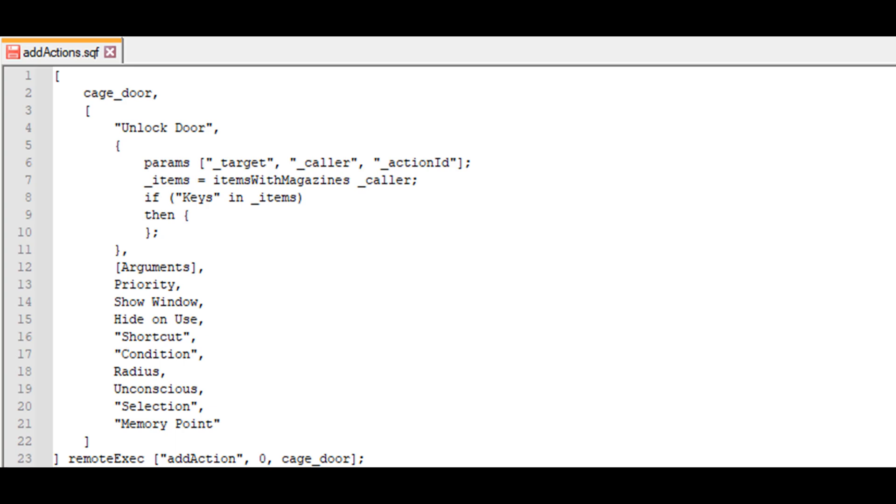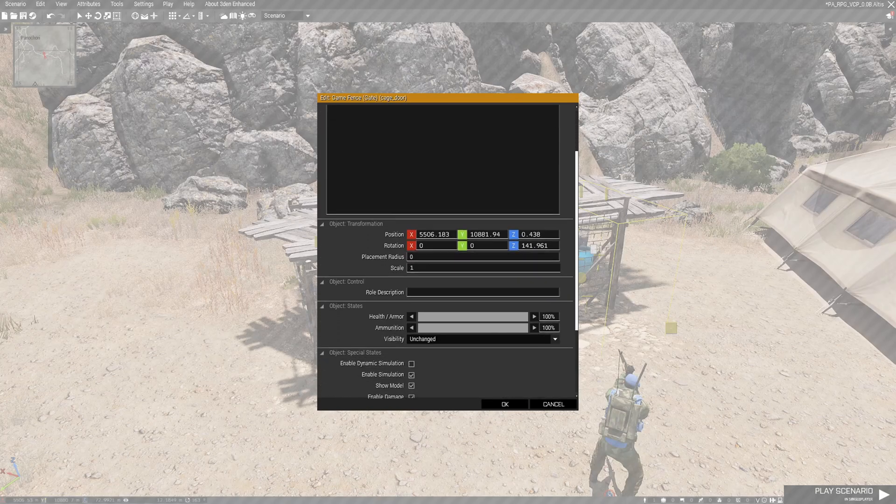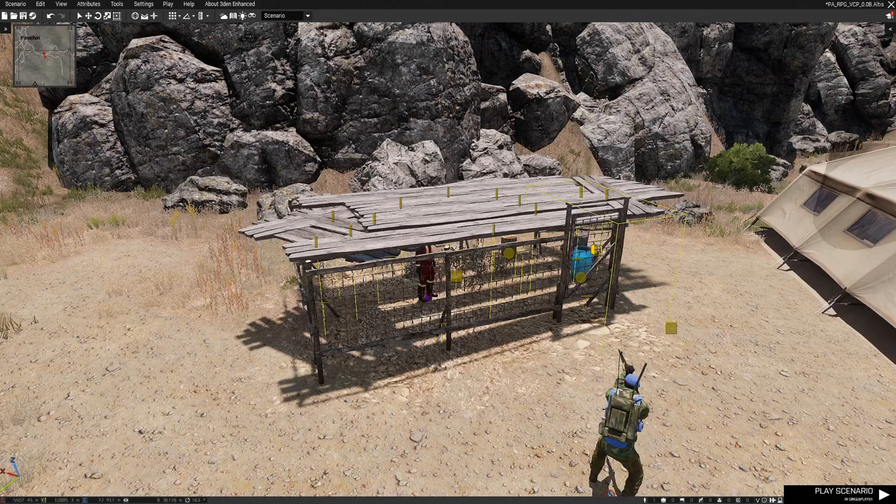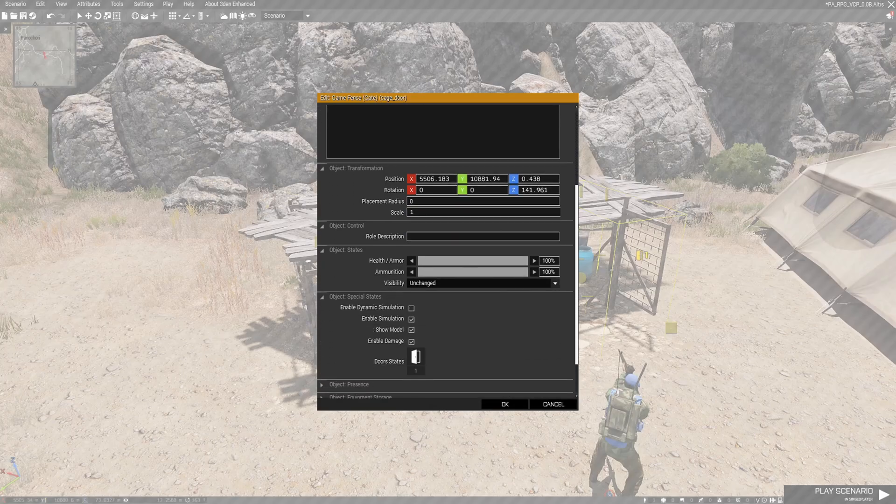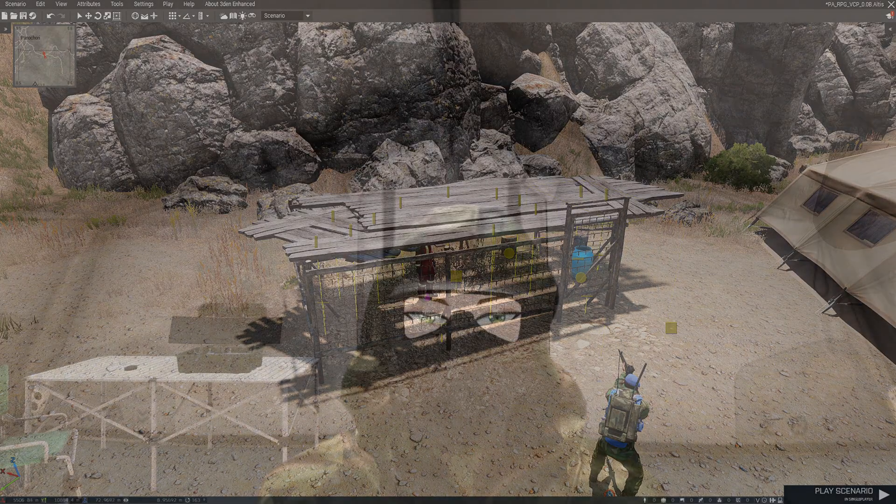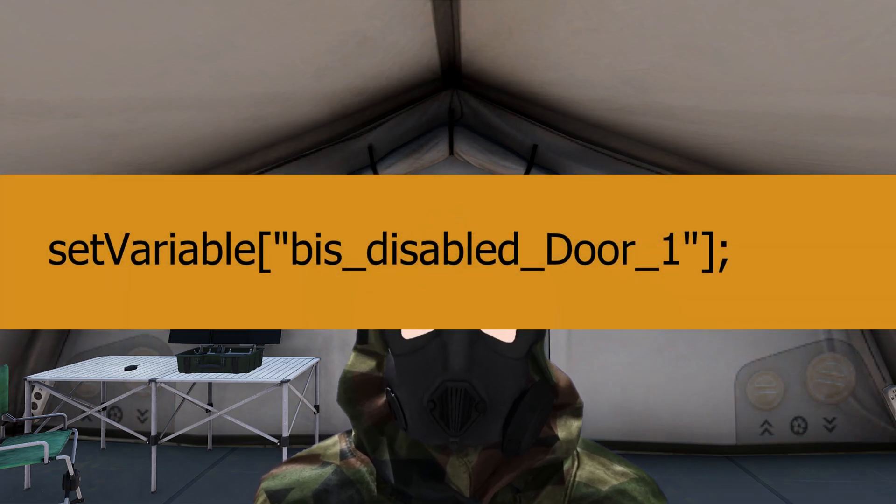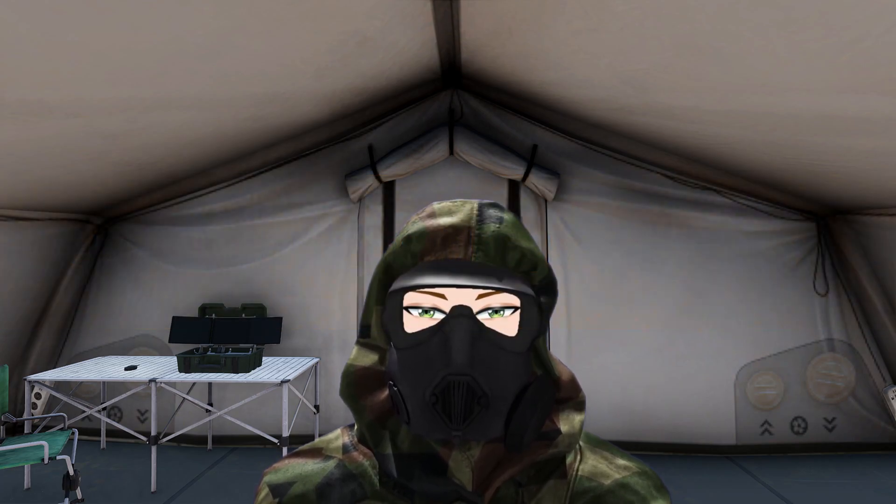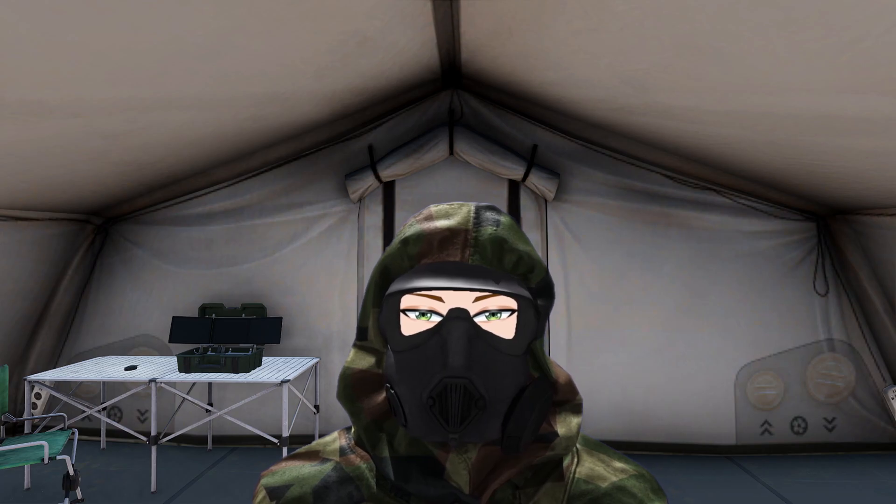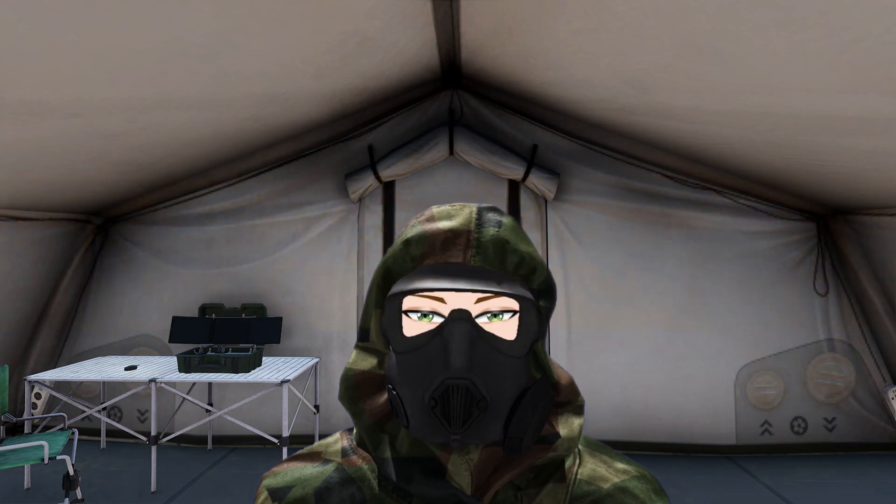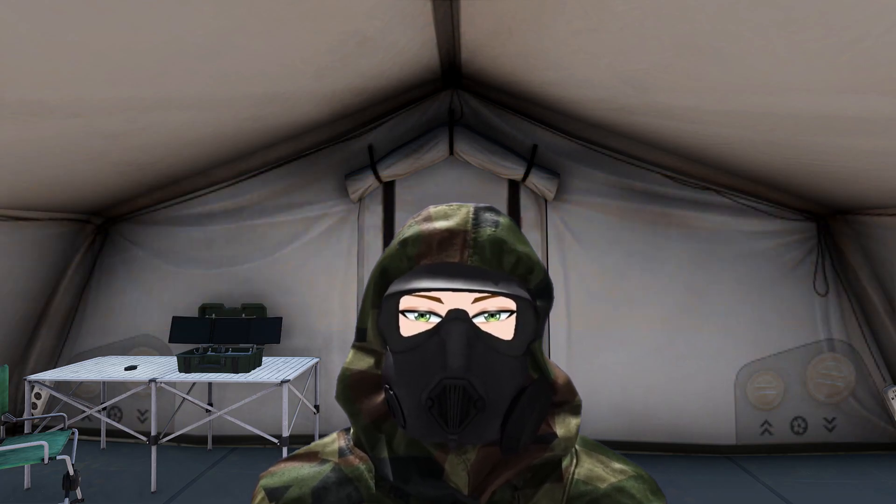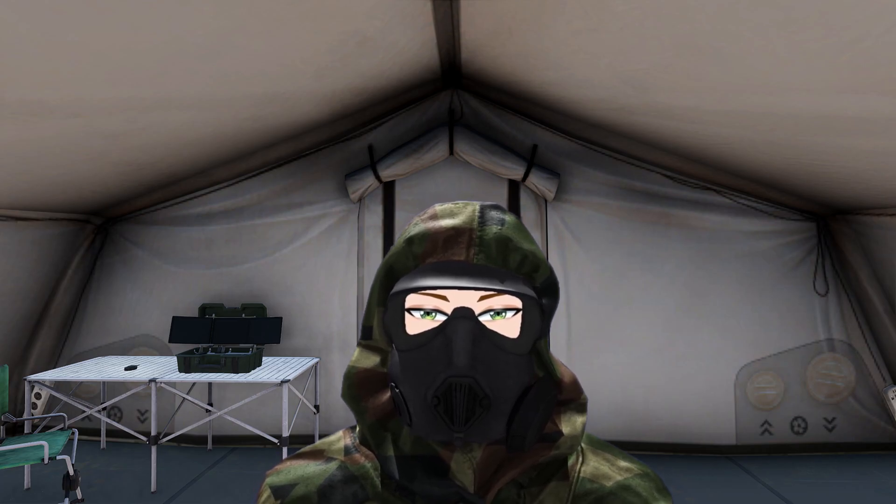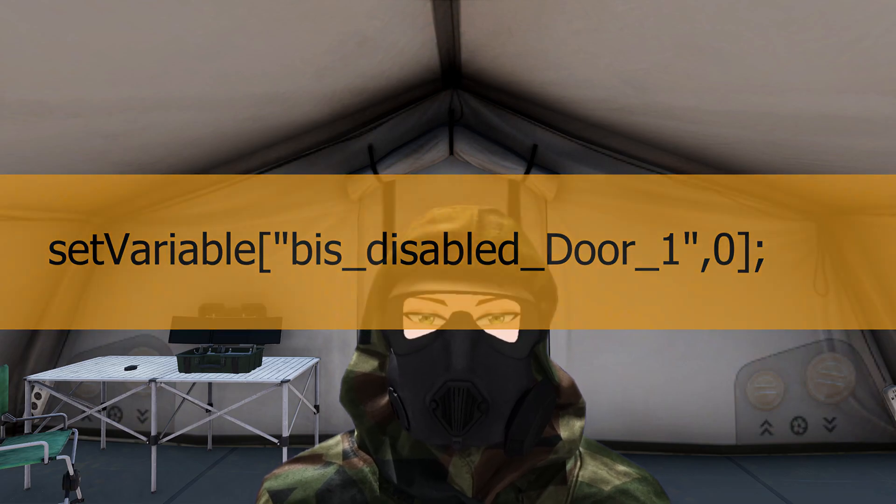Inside the then field, we want to unlock the door. We can achieve this through a specific variable, which is bis_disabled_door_number. The number indicates which door we want to lock or unlock. We can find this by double left clicking the object in the editor and scrolling down to the door section. Here we see we only have one door and its number is one. You connect the number on the door with the number in the parameter, so the variable we'll use is bis_disabled_door_1. But we're not finished here because to lock or unlock, we need to assign a value. A locked door has the value one and an unlocked door has the value zero. Since we want to unlock the door, we'll write the variable like this: bis_disabled_door_1 zero.